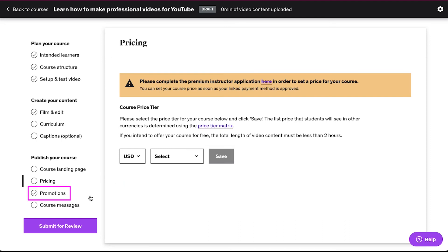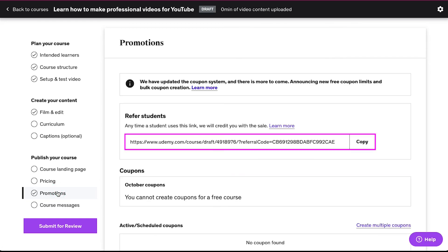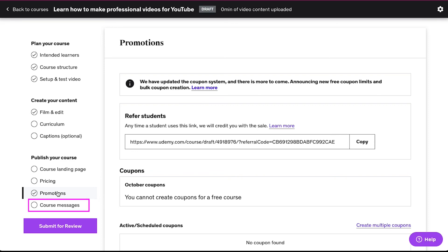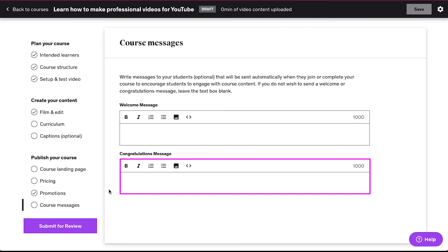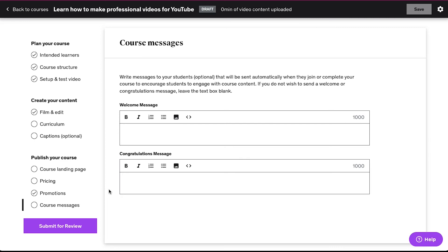The third step is 'Promotions' — click on it. From here you can copy your course's link and promote it anywhere. The last step is 'Course Messages' — click on it. On this page you can write a welcome message and a congratulations message. After completing all these steps you will see a tick icon across all the steps, and once you're done click on the 'Submit for Review' button. Your course will be submitted for review and you will get an update in three to five working days.